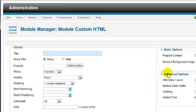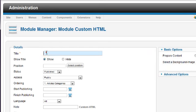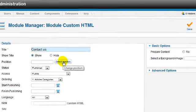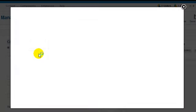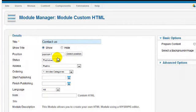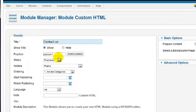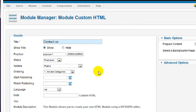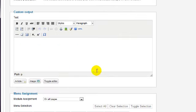Enter a title and select the position to display the module. Then enter any other settings applicable to the module. With this particular module, you can enter text or images into the text box.